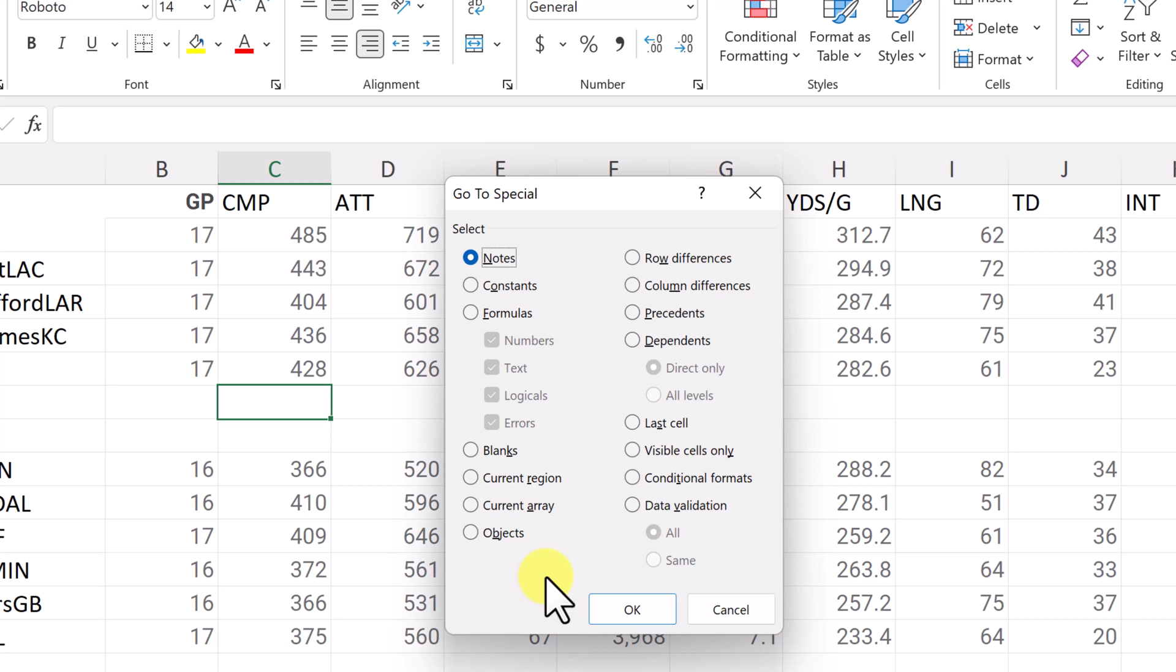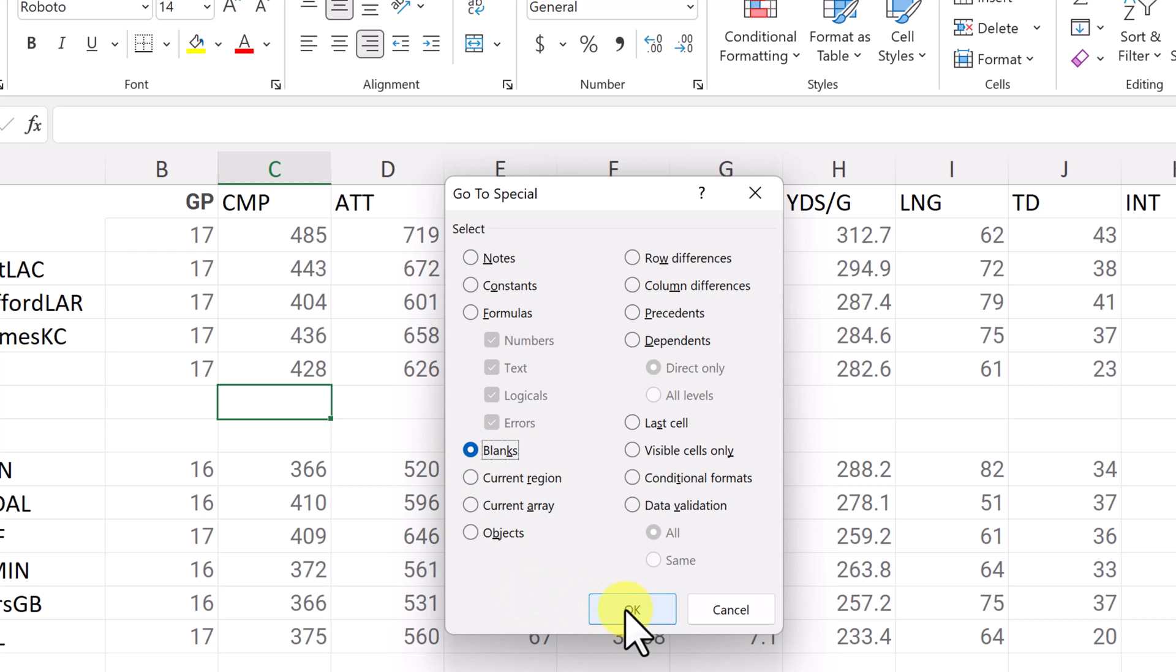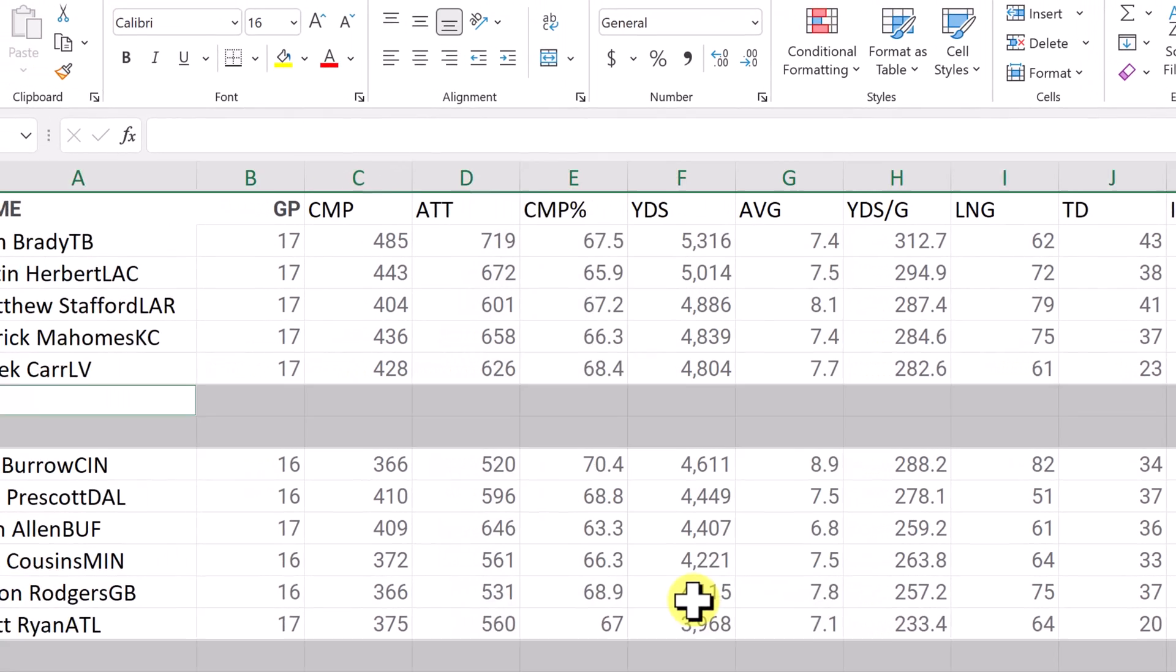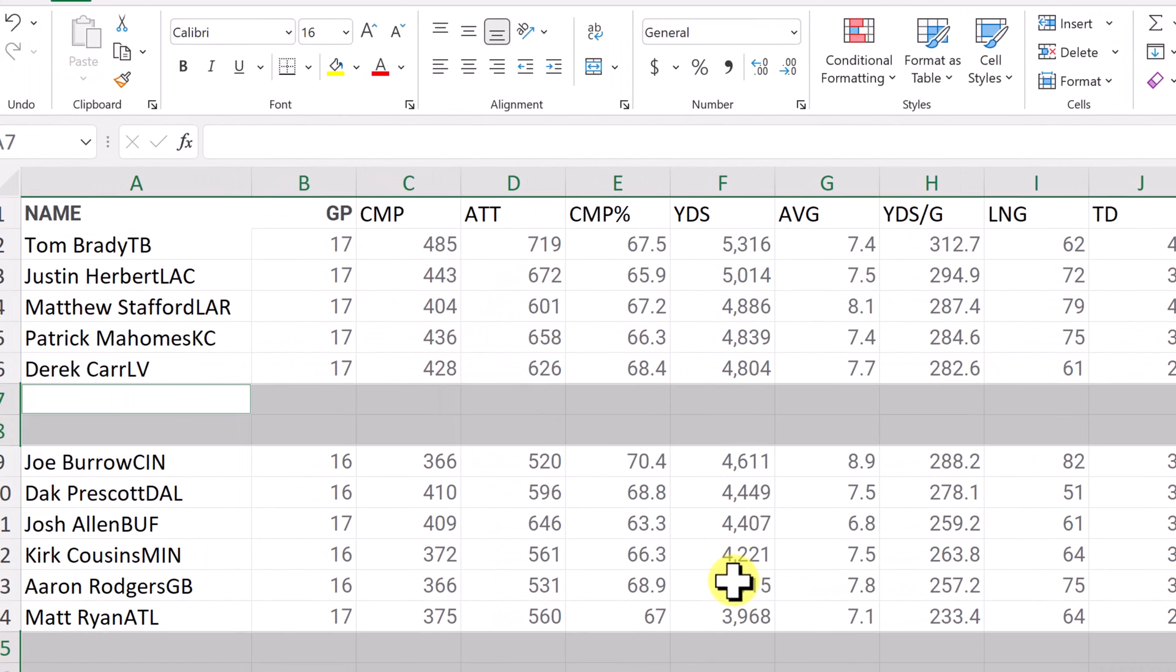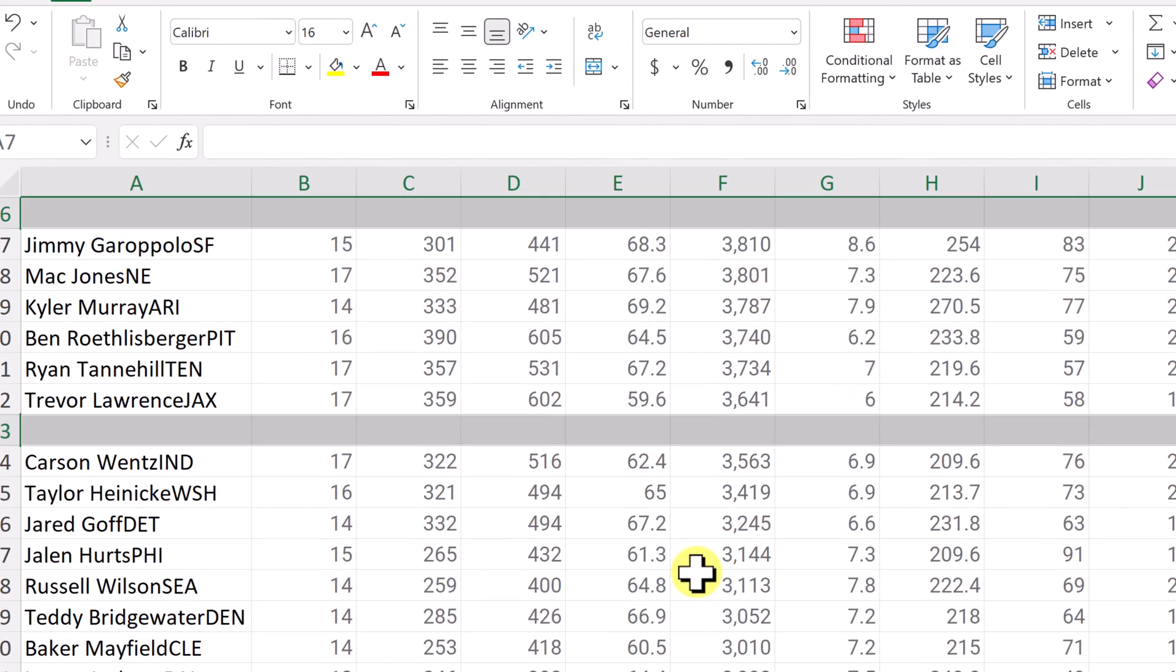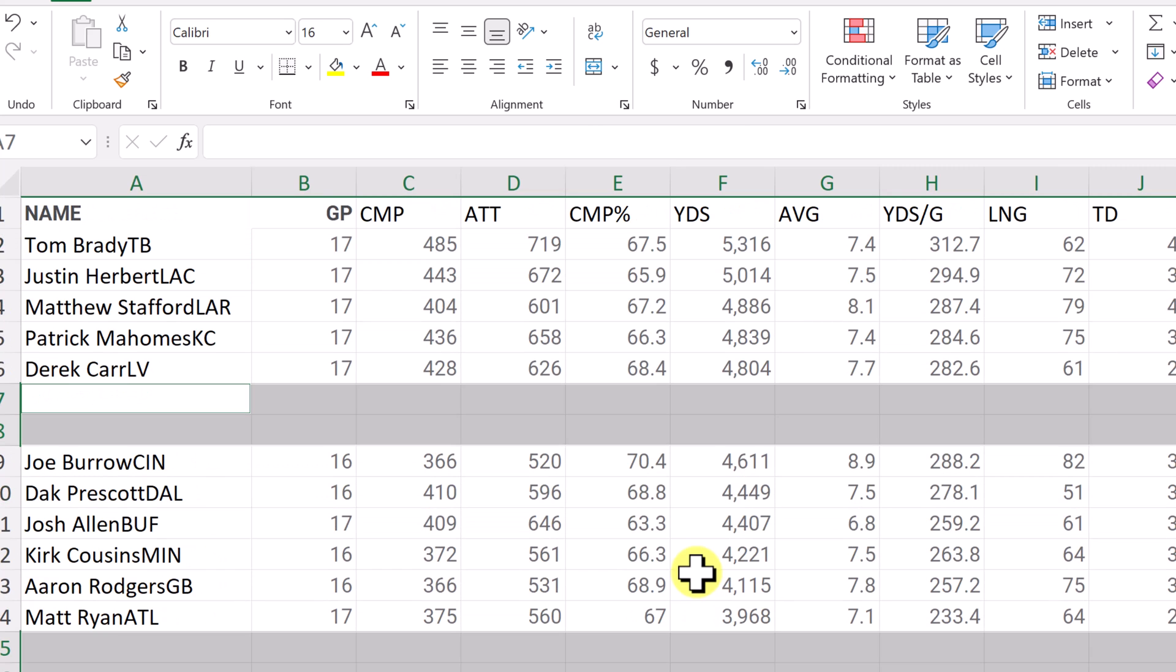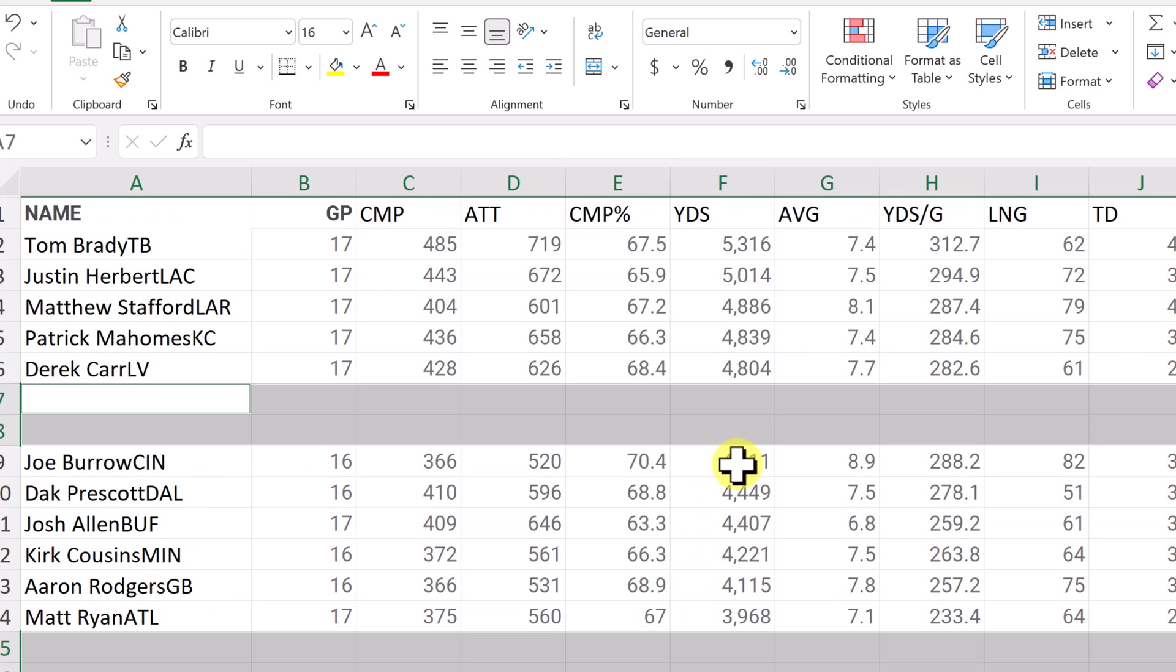Now once you're into this go to special, you can see that we have blanks right here. So I'm going to click on blanks and I'm just going to hit OK.